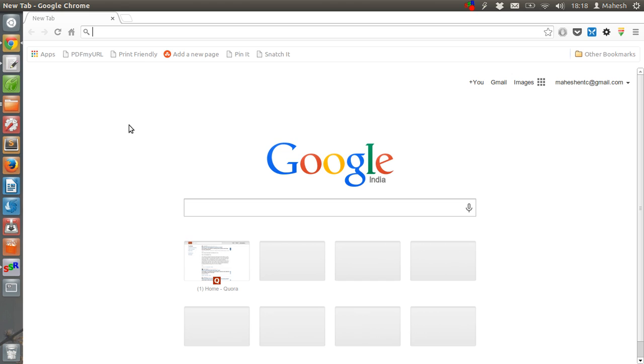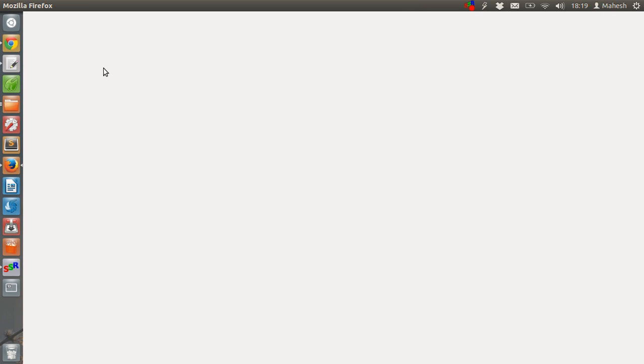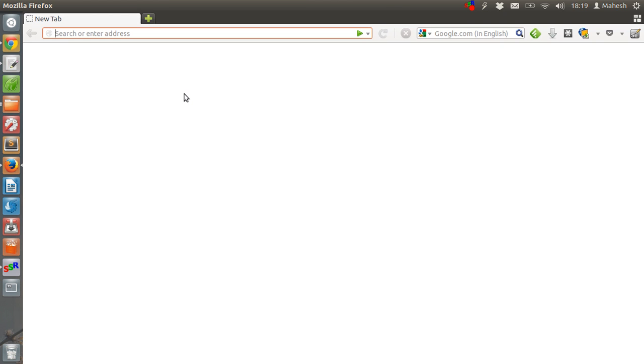After that, Firefox will open itself again. As you can see, Firefox has restarted. Now our IDE is installed.